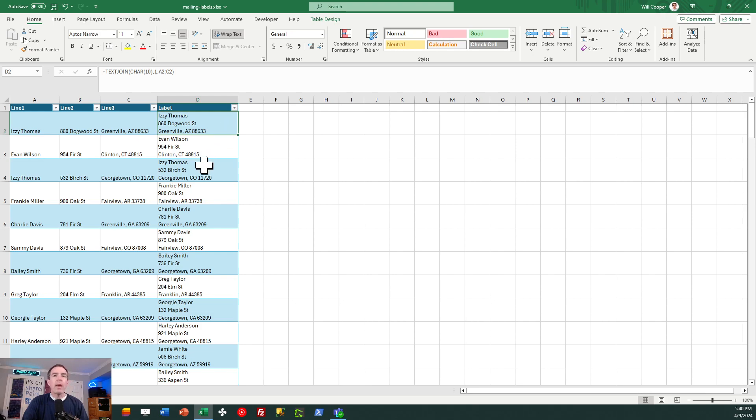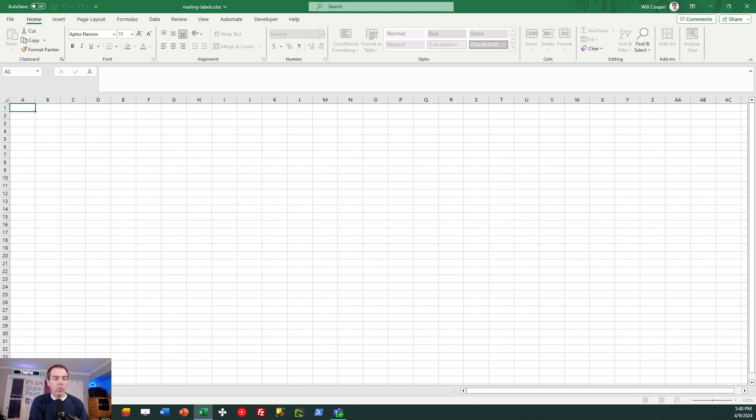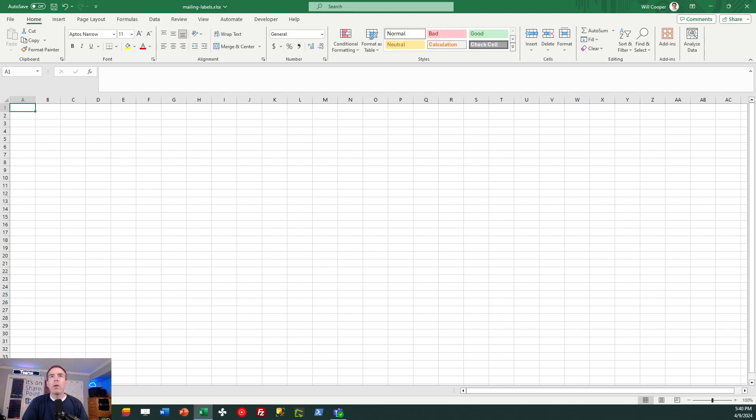We need another tab, which is where we're going to do our mailing label. So I'm going to go down to the bottom Excel here. And I'm going to add another tab and I'm going to call it labels. I'm just going to do that for convenience.